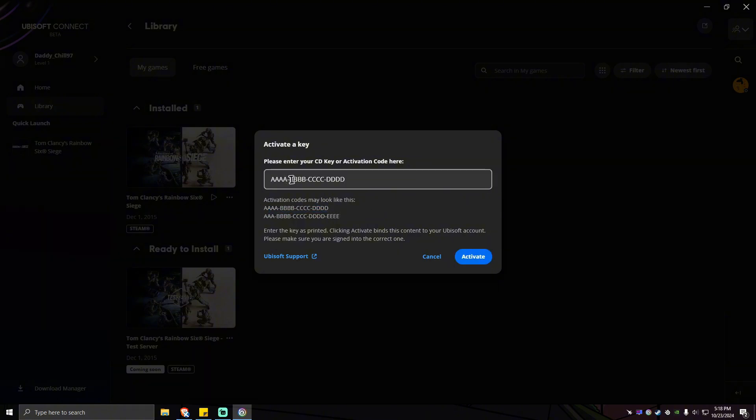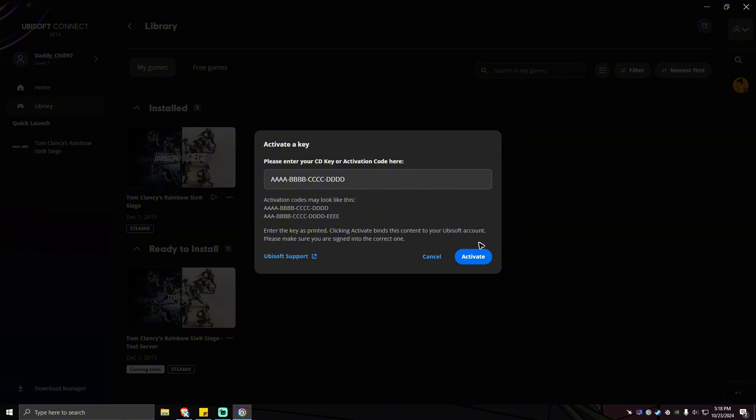Your activation key should look like this - we have a dash, dash, dash. Once you put your Ubisoft Connect key right here, just go ahead and click on activate and you'll be good to go.